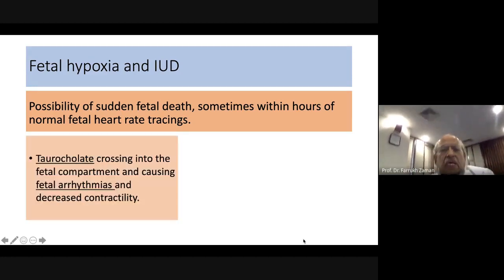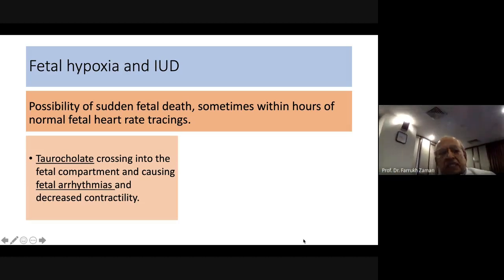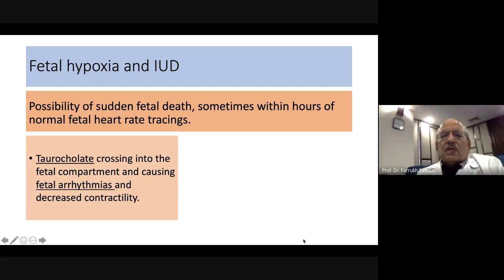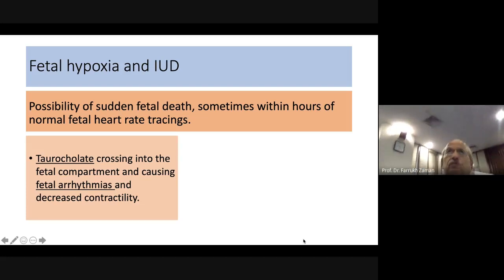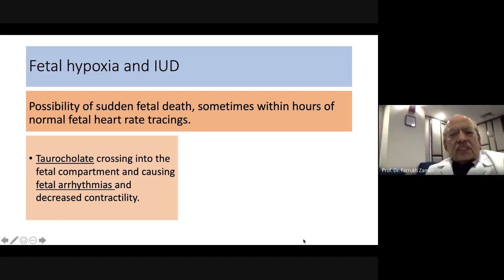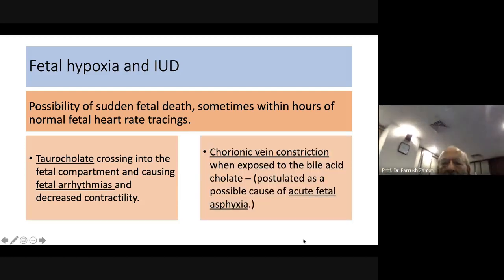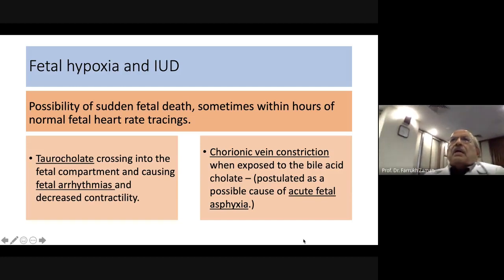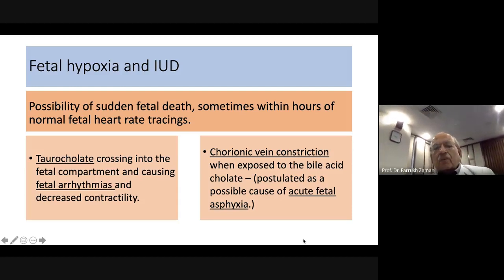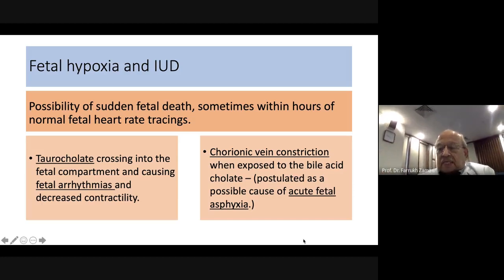The mechanism of fetal death involves crossing of taurocholate into the fetal compartment, causing fetal arrhythmias and decreased cardiac contractility. Additionally, exposure to bile acids can cause chorionic vein constriction, leading to fetal hypoxia and potentially an acute episode resulting in fetal demise.